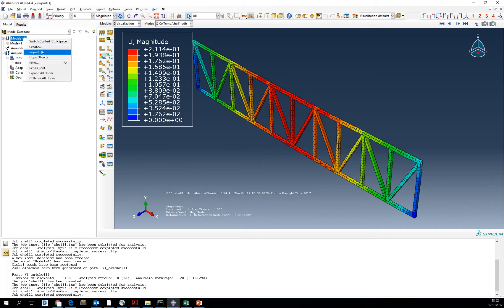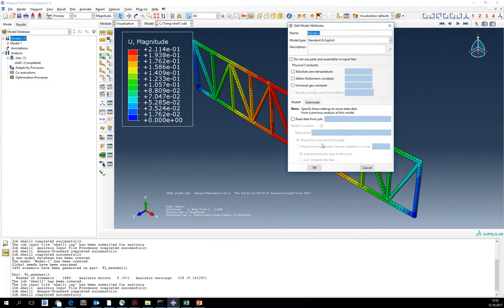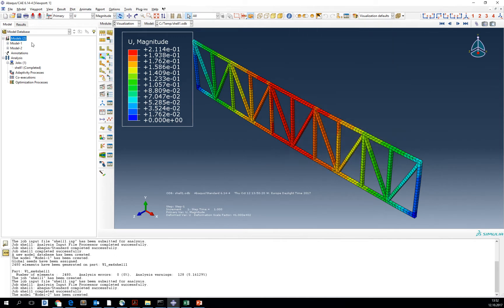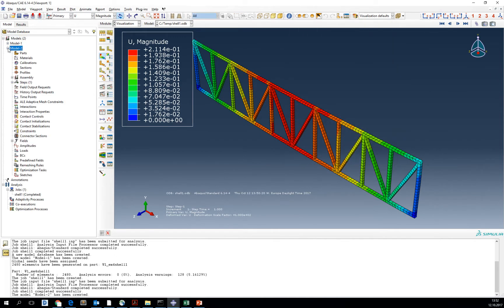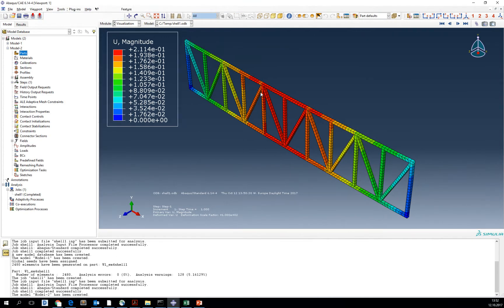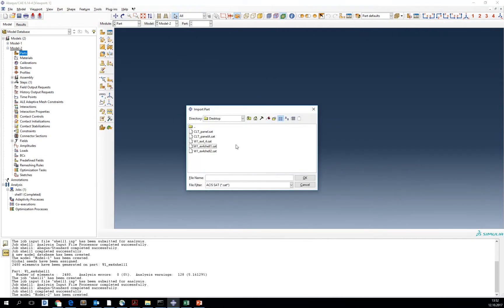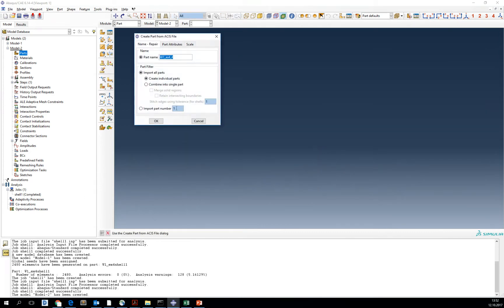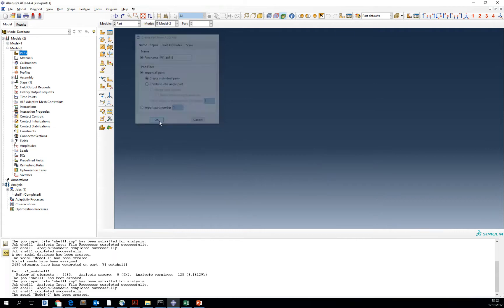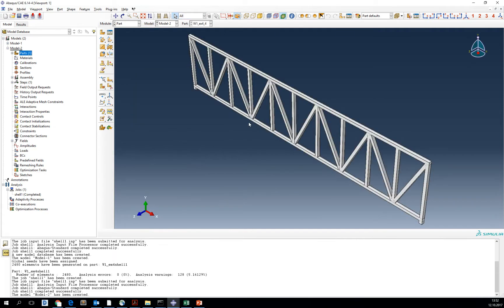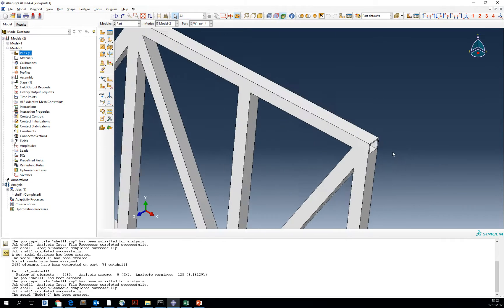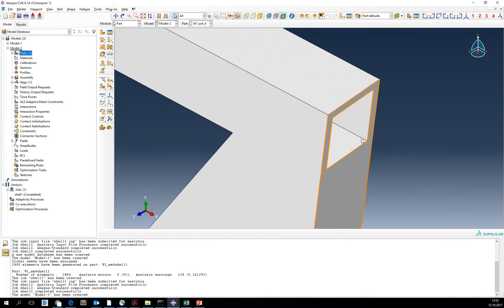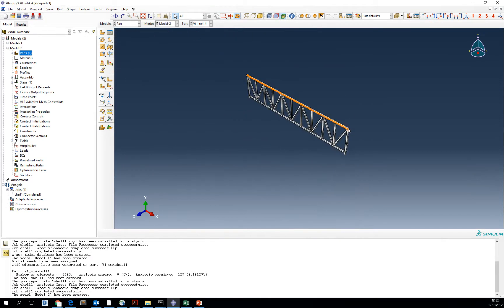Now in the same file we are going to create a new model, model number two. In this model we are going to import our solid part which is by that name you can access it from Blackboard. This is our solid part. As you can see, it has the geometry with a thickness.